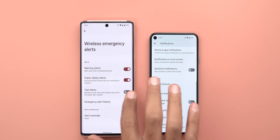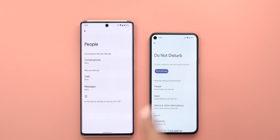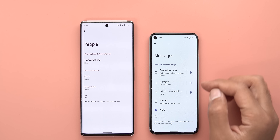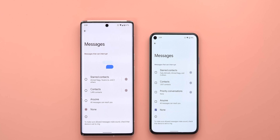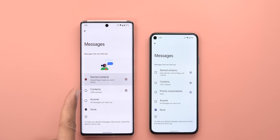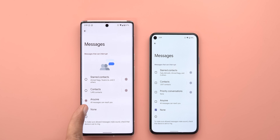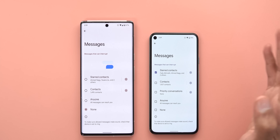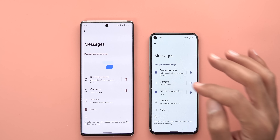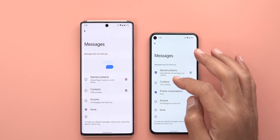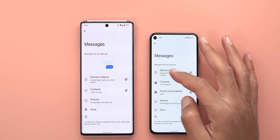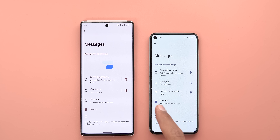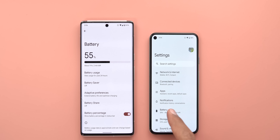Under Notifications > Do Not Disturb > People, the Conversations menu item is no longer showing at the top level, but when you go inside Messages you'll see it there. In previous versions there are radio buttons to select only one item at a time, but with Android 13 we have checkboxes — meaning you can select multiple options. For example, you can choose 'Starred contacts' with 'Priority conversations' at the same time, but not 'Contacts' and 'Starred contacts' simultaneously as that doesn't make sense.